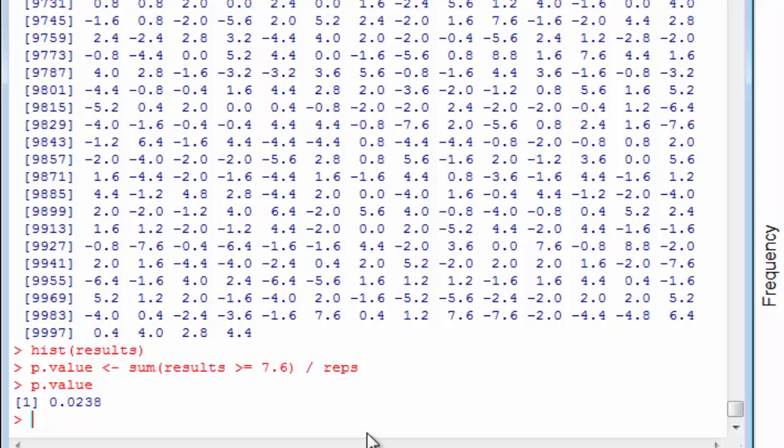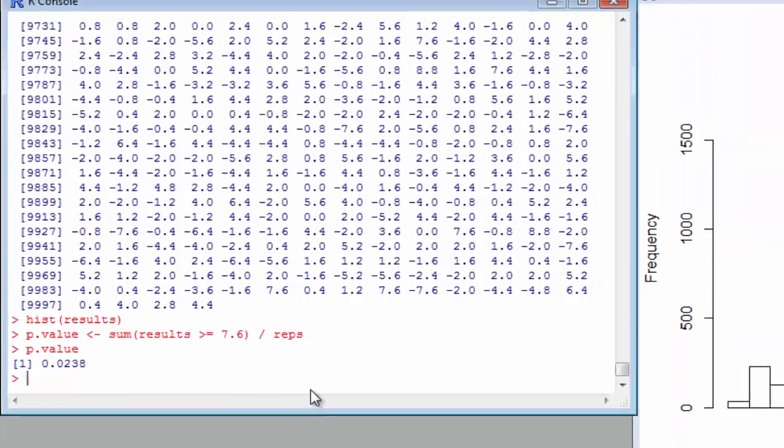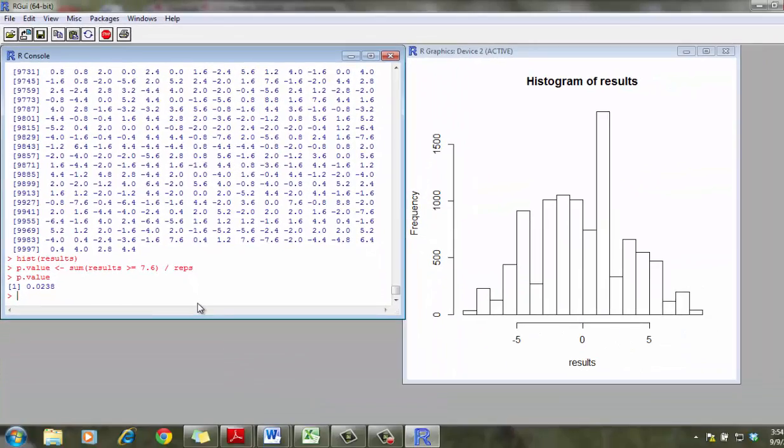About 2.5% of the time, we're going to observe a difference in the mean of the control group minus the mean of the treatment group to be 7.6 or greater.